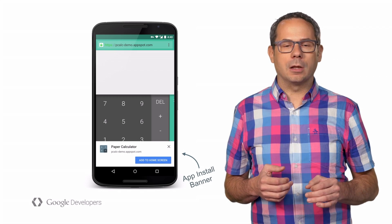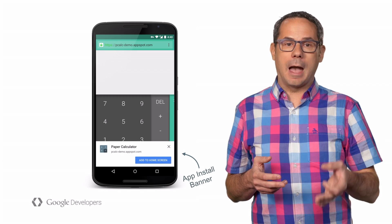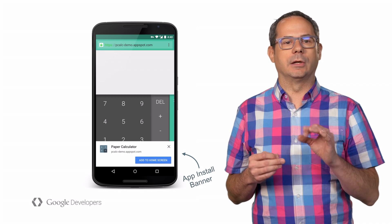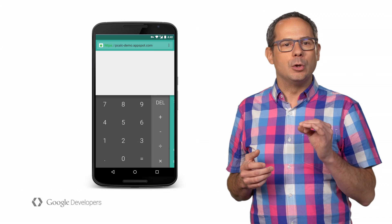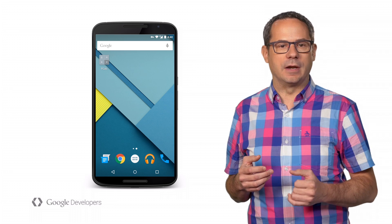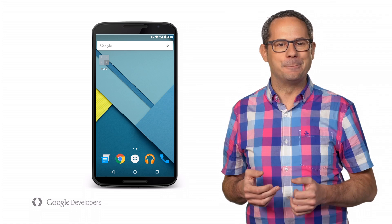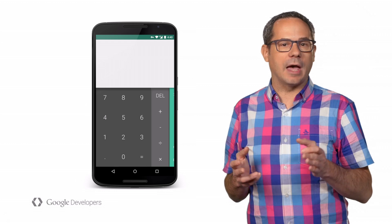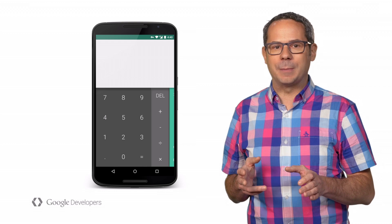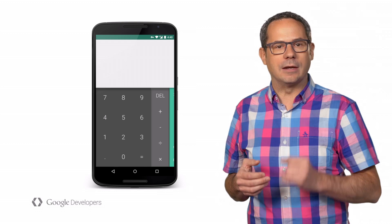There's the theme color applied to the address bar, and I also get the app install banner appearing at the bottom of the screen, prompting me to add the calculator to my home screen. Let's click add and see what happens. There it is — notice it used the short name we defined in the manifest and the correct icon specified in the manifest file. When I click on the app, it loads as a standalone app. There's no address bar, the status bar is the color we expect, and our app feels like an installed native app.